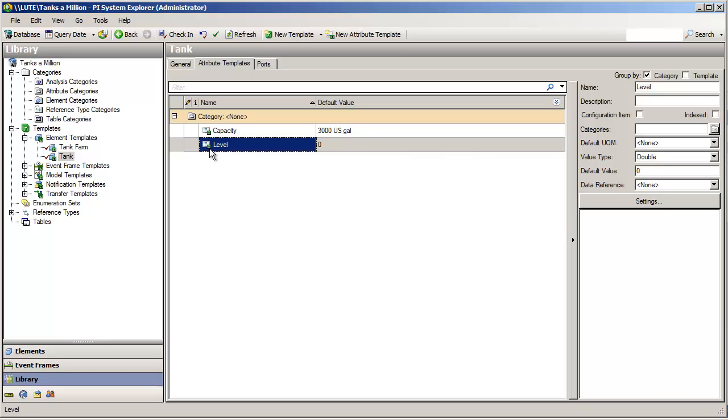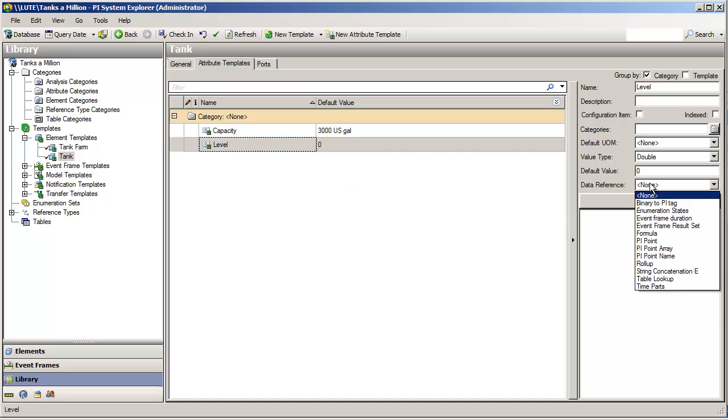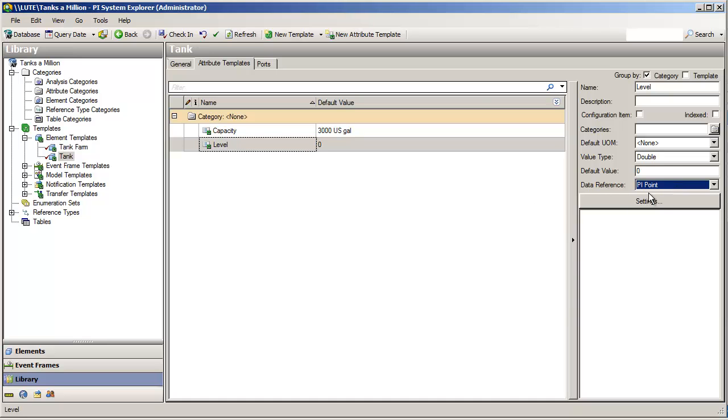Level, though, for any tank, comes from a PI tag. So, instead of persisting a scalar value directly into the asset framework database, we need to point to that PI tag. And the way we point to the PI tag is by using a data reference for that purpose. And the PI point data reference.